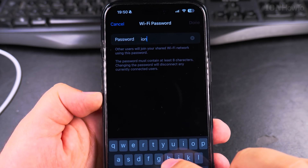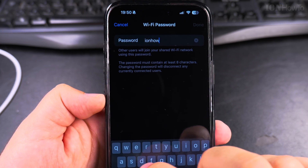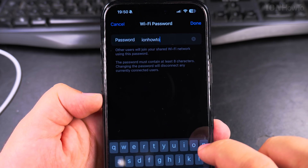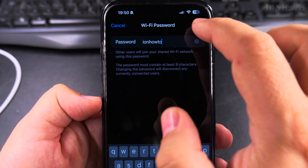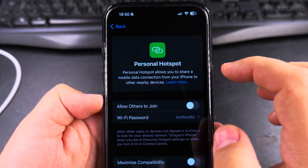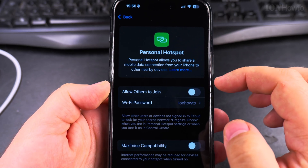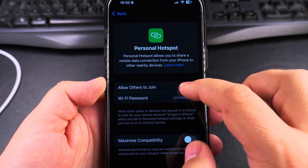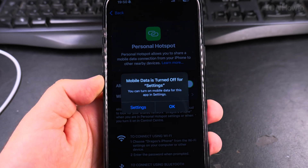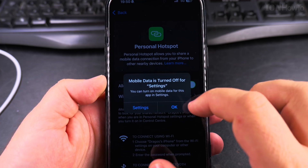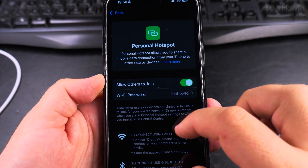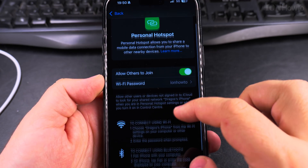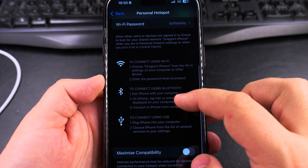I really suggest you set a strong password because you only have to type this once. By using this password, any device nearby will be able to connect to your phone and use your mobile data through a Wi-Fi service. So once you enable it,